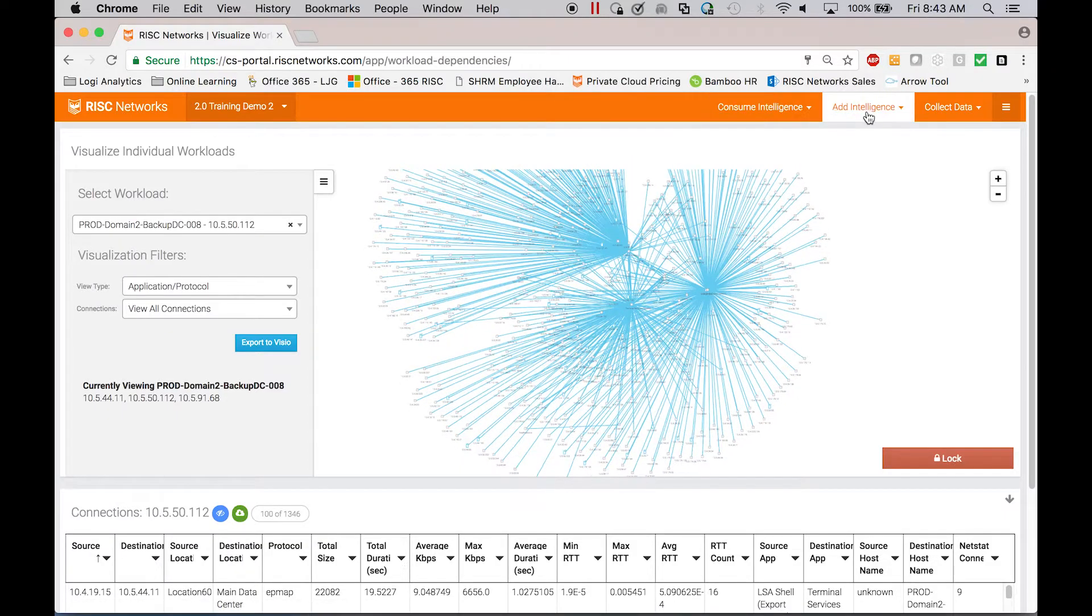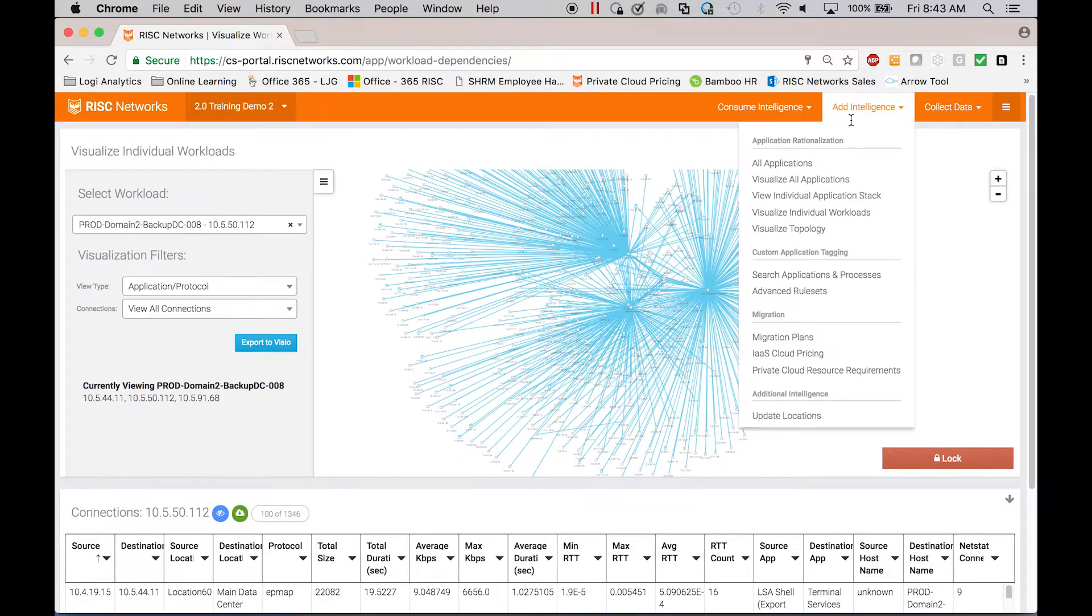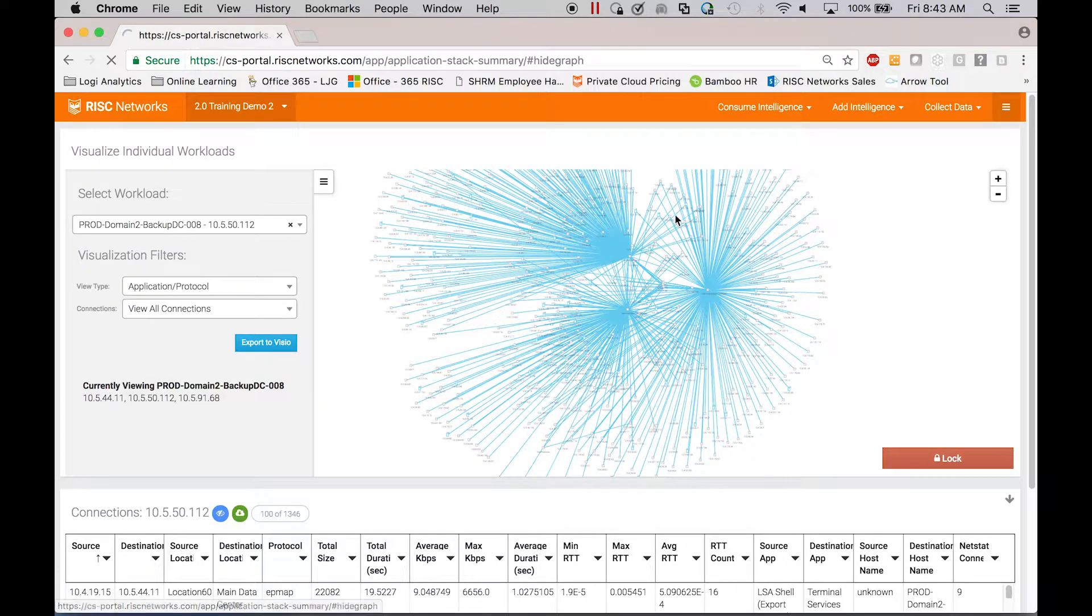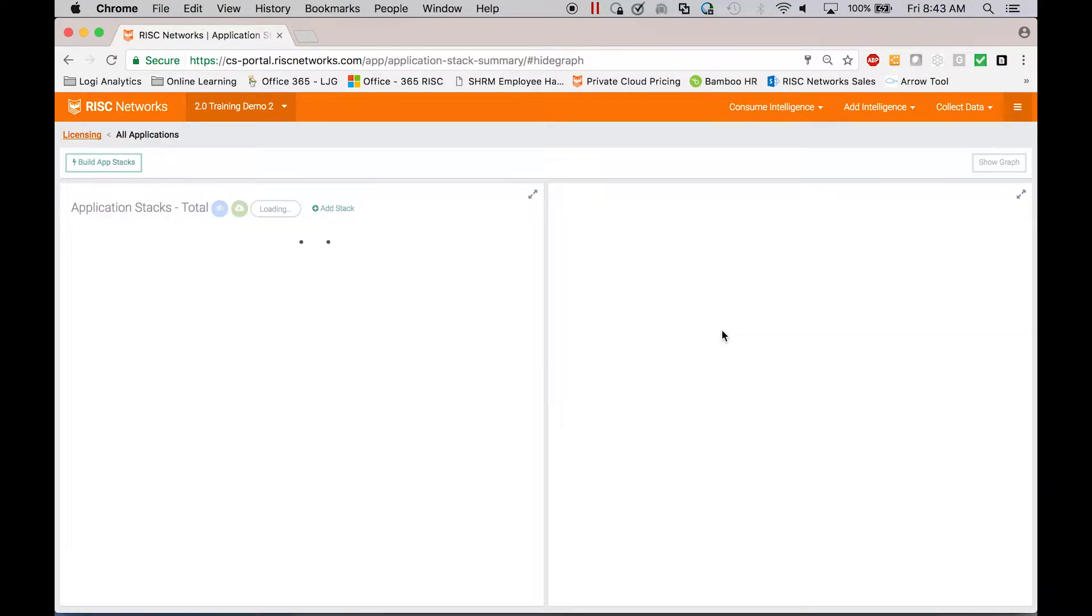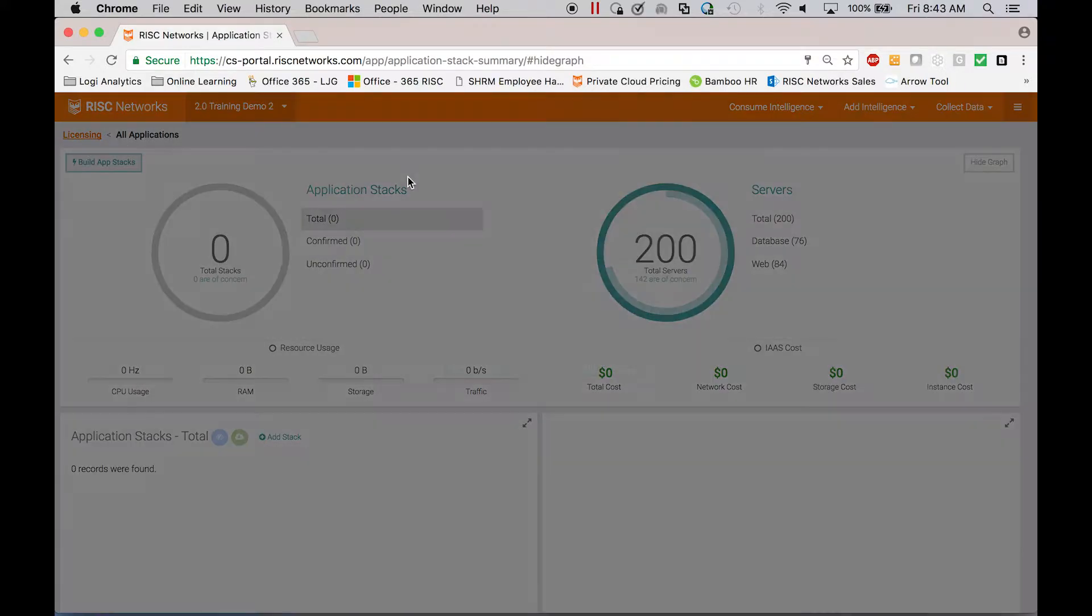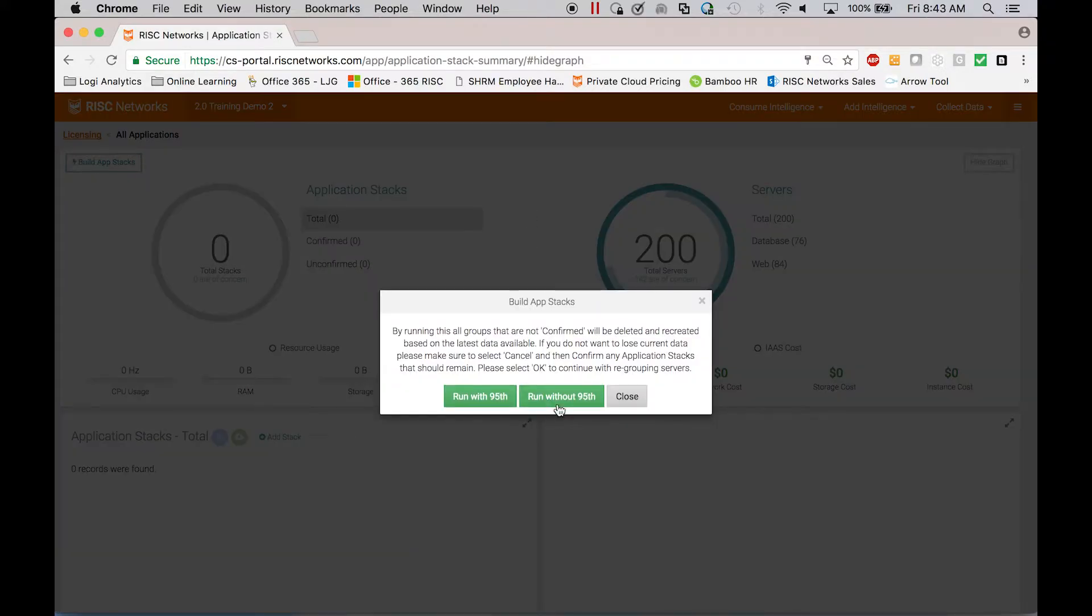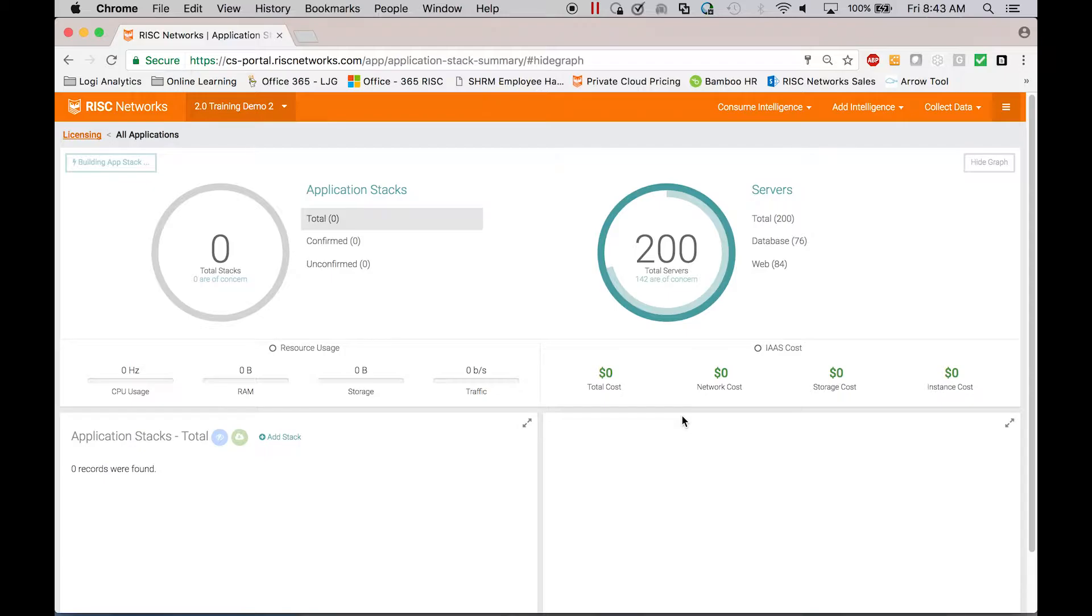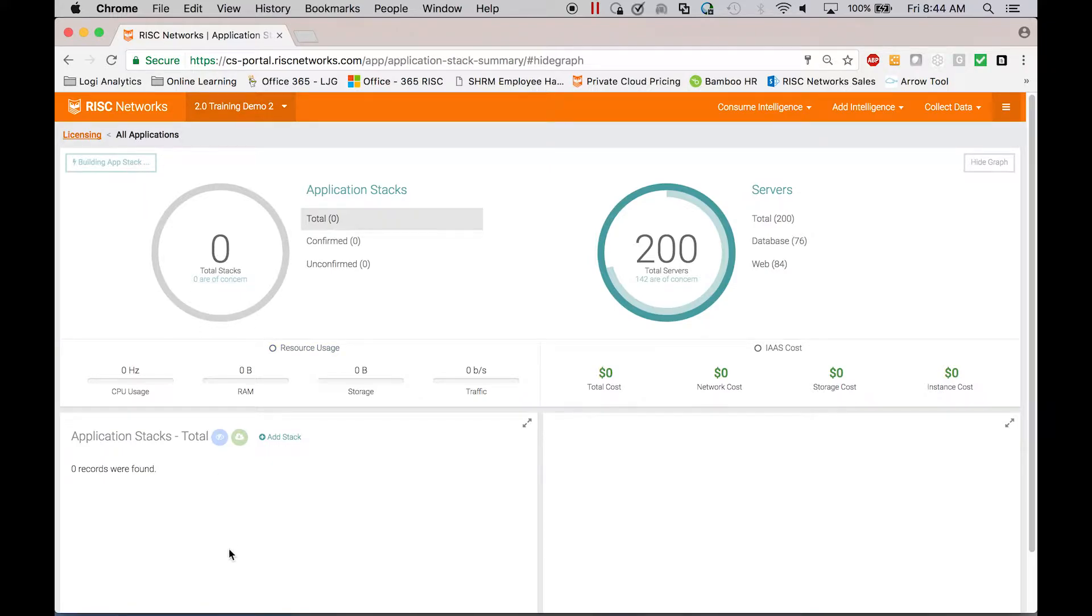Instead of dealing with all of this connectivity, what you can do is you could come over and say, hey, can you just build my application stacks for me? So we'll build app stacks. This process takes a minute or two to run. And what it's doing is it's processing all of that connectivity data, all of the behavioral data within the system, what applications individual servers are running, how they communicate to other servers and the heuristics of that. Once it's processed all of that, it will place them into application stacks.